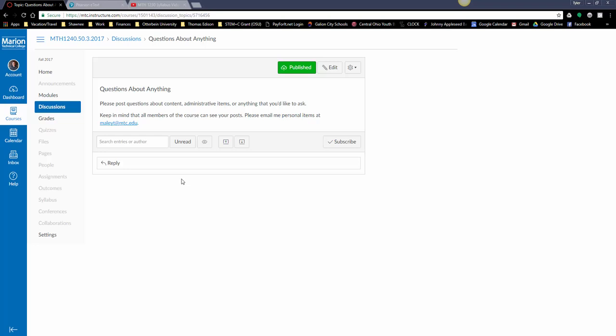Yeah, so I think that's all. Welcome to Online Statistics. I hope it's a good term for you and I'm here to help.